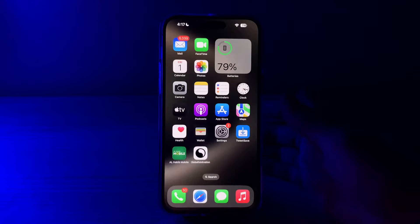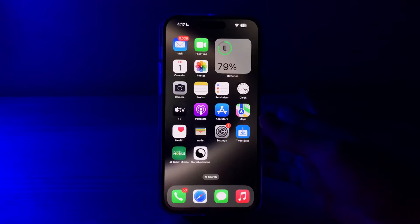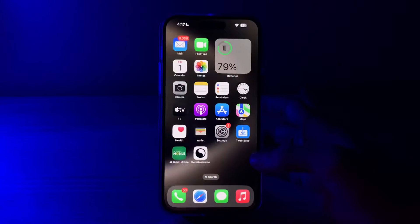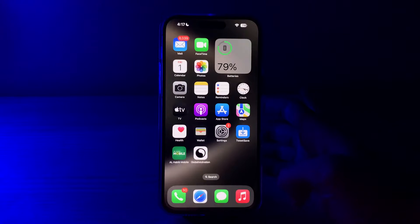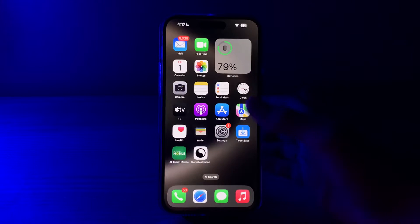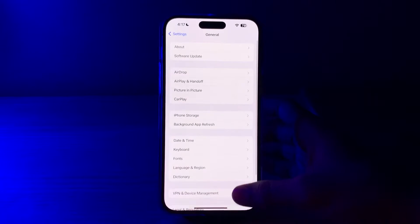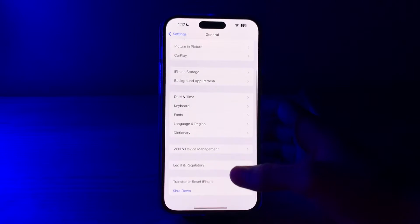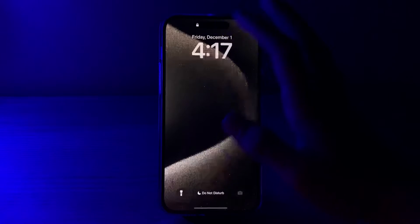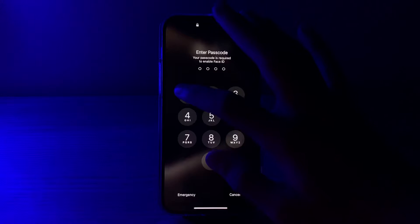Don't worry, in this video I will tell you how to fix swipe up not working issue on iPhone. First of all, simply restart your iPhone. A simple restart can often resolve temporary glitches. Turn off your iPhone by going to Settings, tap on General, scroll down and tap on Shut Down. Restart it after 15 to 20 seconds.